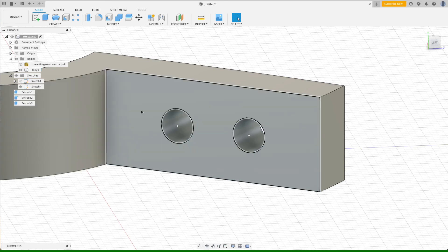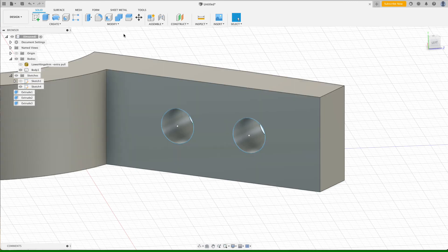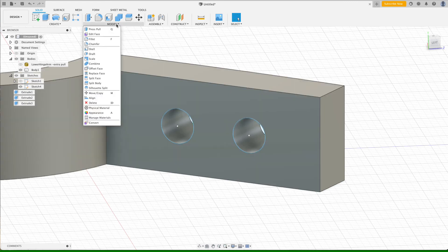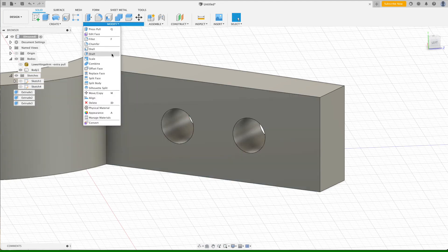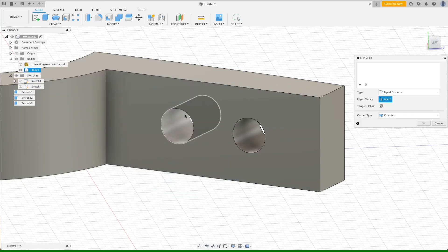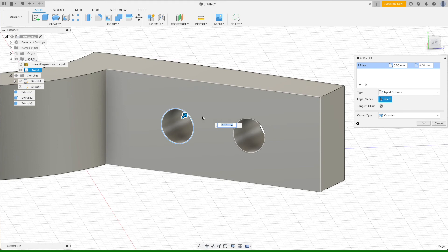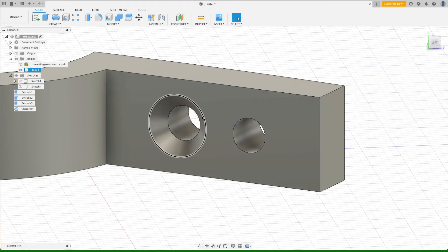And then the last thing is to modify those by adding the chamfer. And just select the edge. And a one millimeter chamfer is perfect for these.